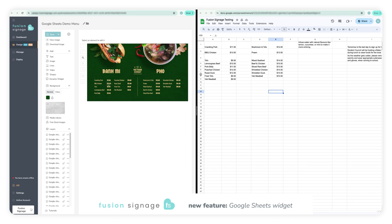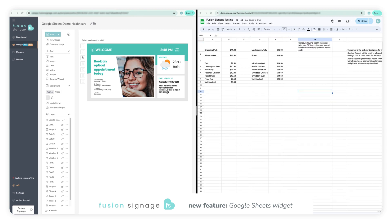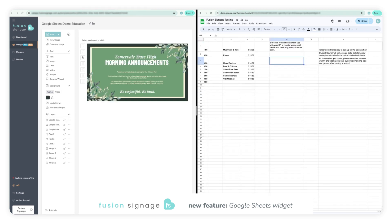In this demo, I'm going to take you through everything involved in the pre-setup as there are a few steps to be taken before jumping into the Fusion Signage portal.